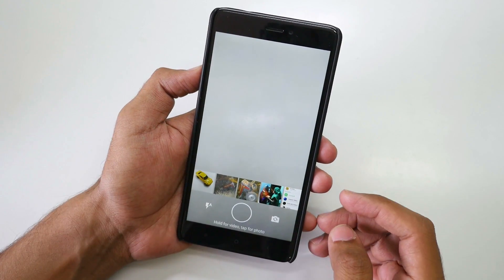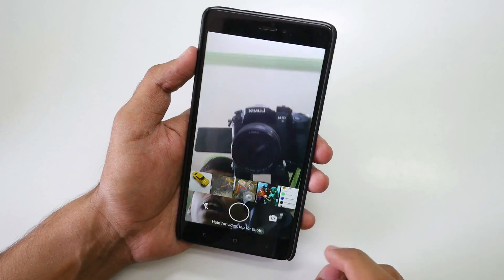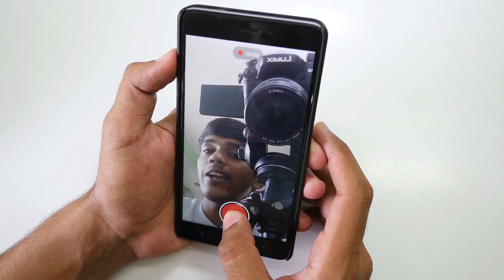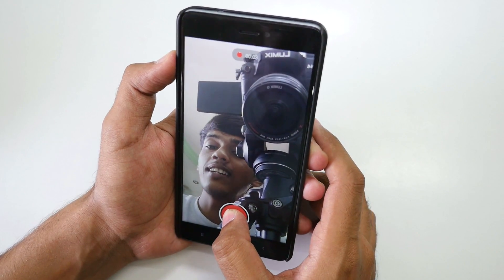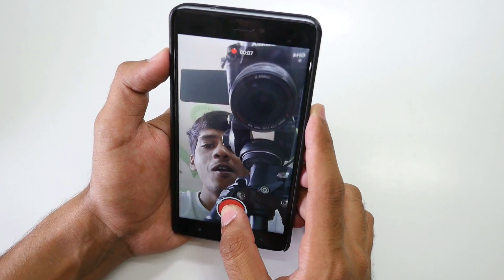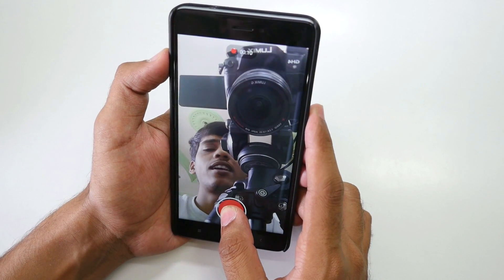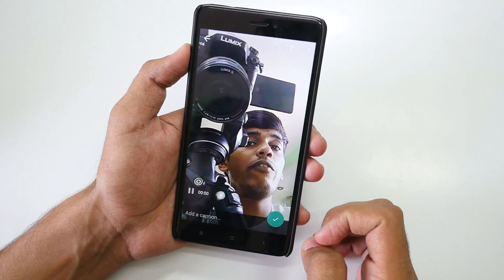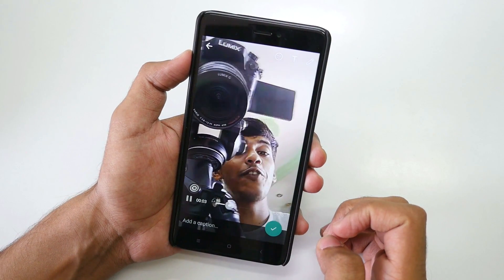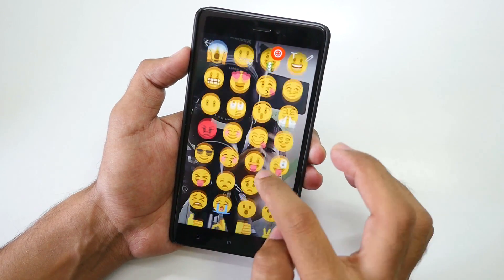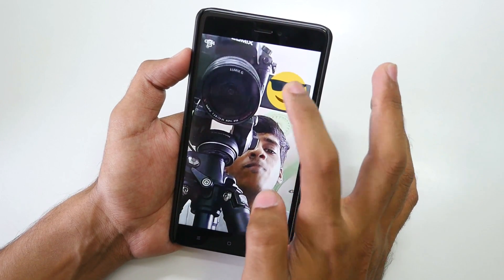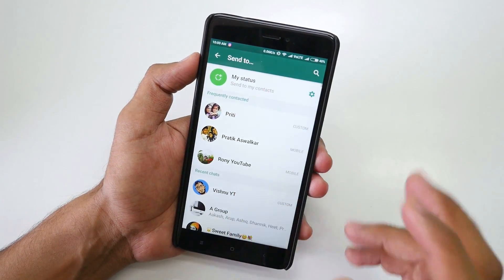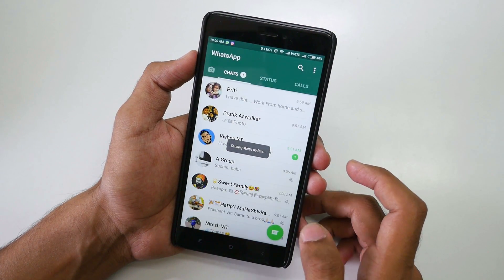You can also post videos on WhatsApp stories. To record with the front-facing camera, just hold the camera button and it will start recording — you can see the timer. Once done, you can play it back. You can add a smiley or write text just like before, then hit send, select 'my status', select post, and that video will be posted.